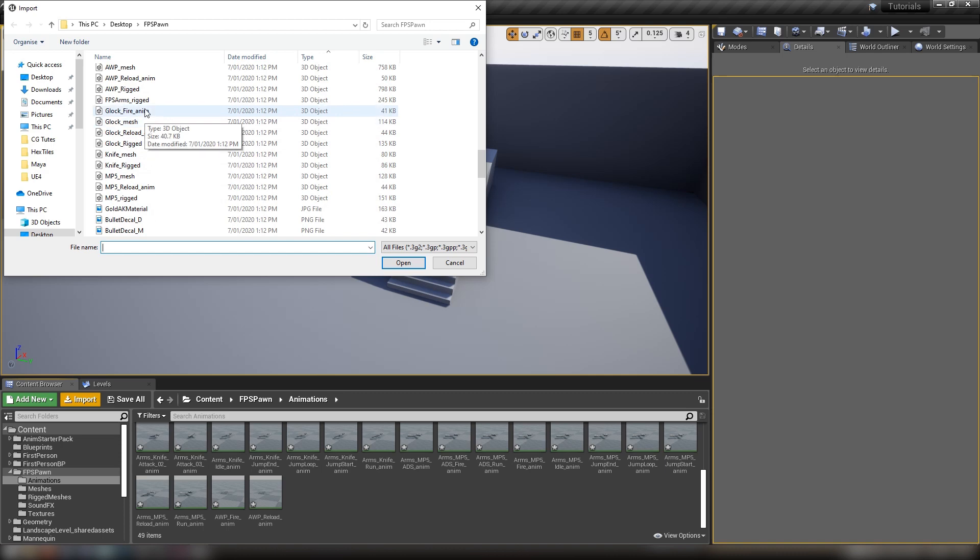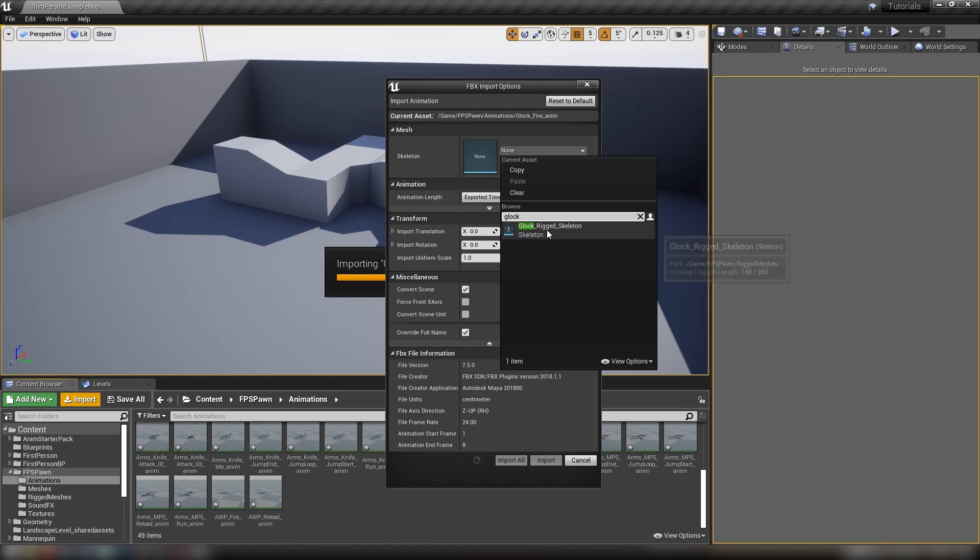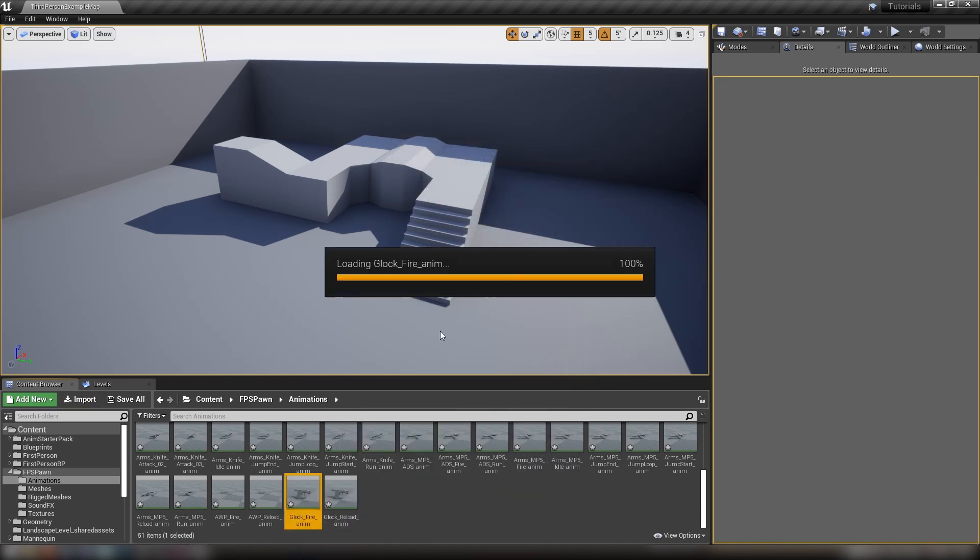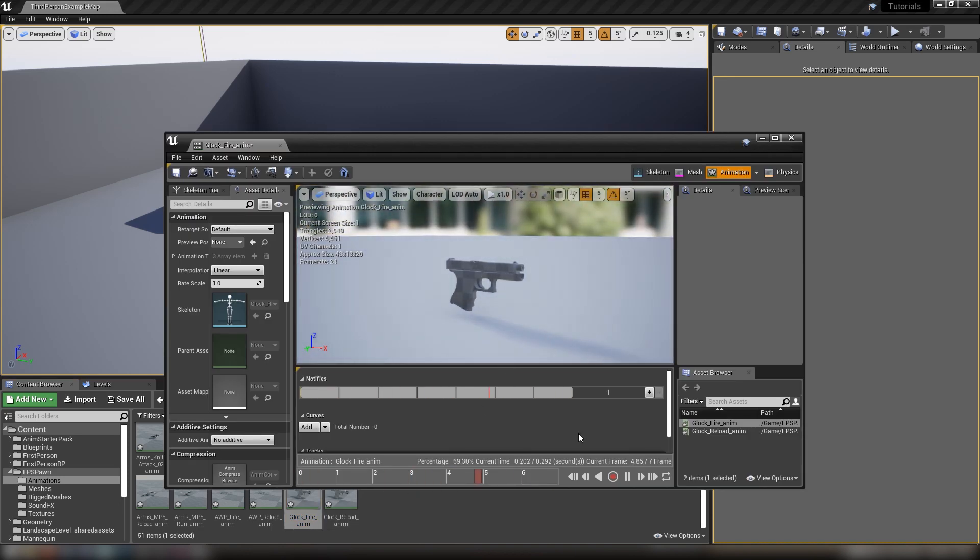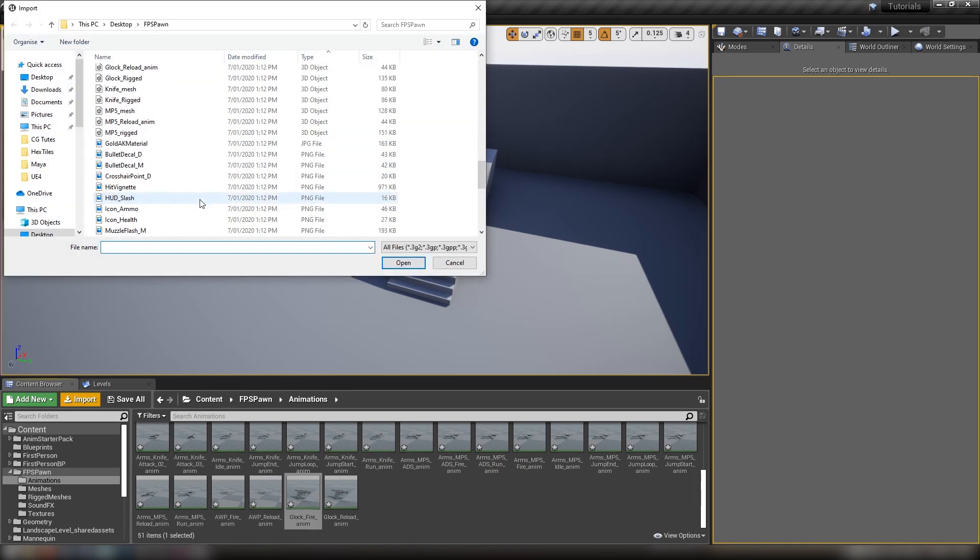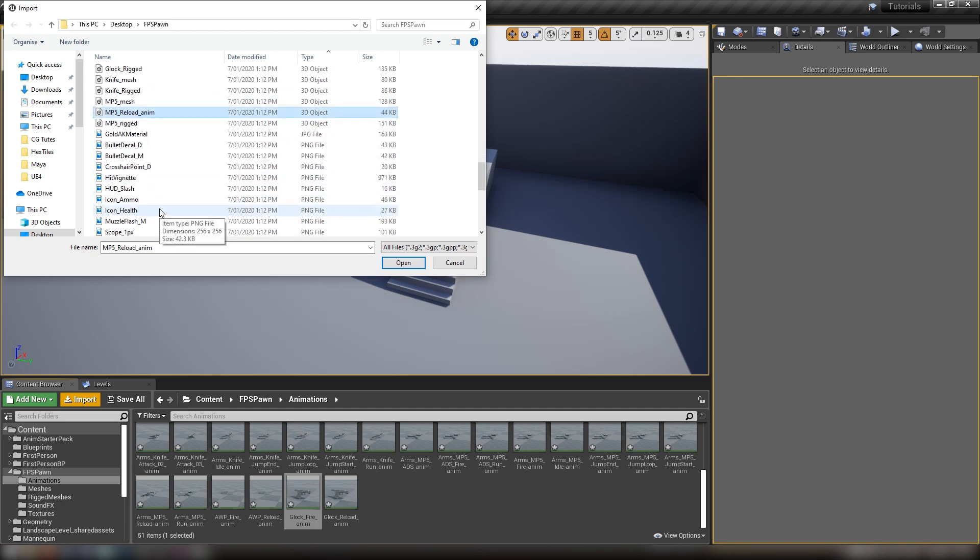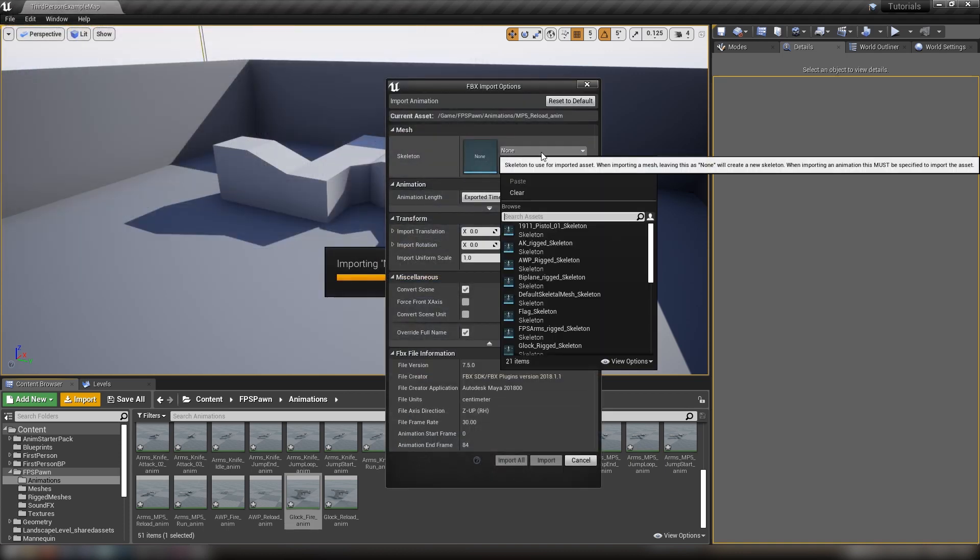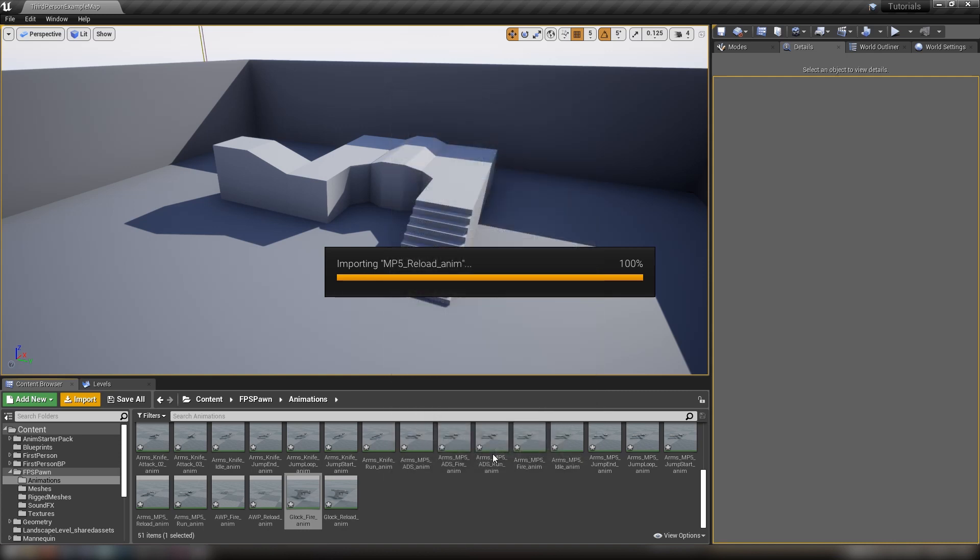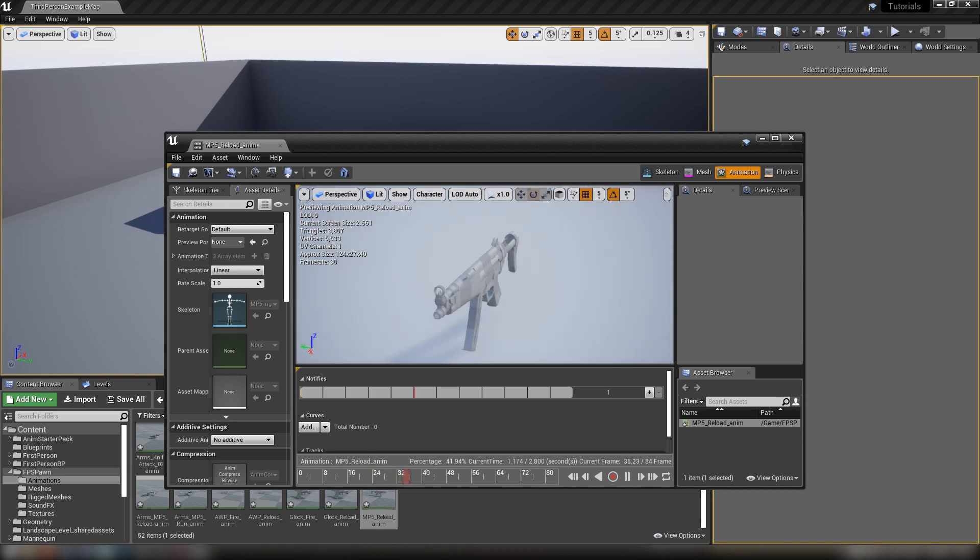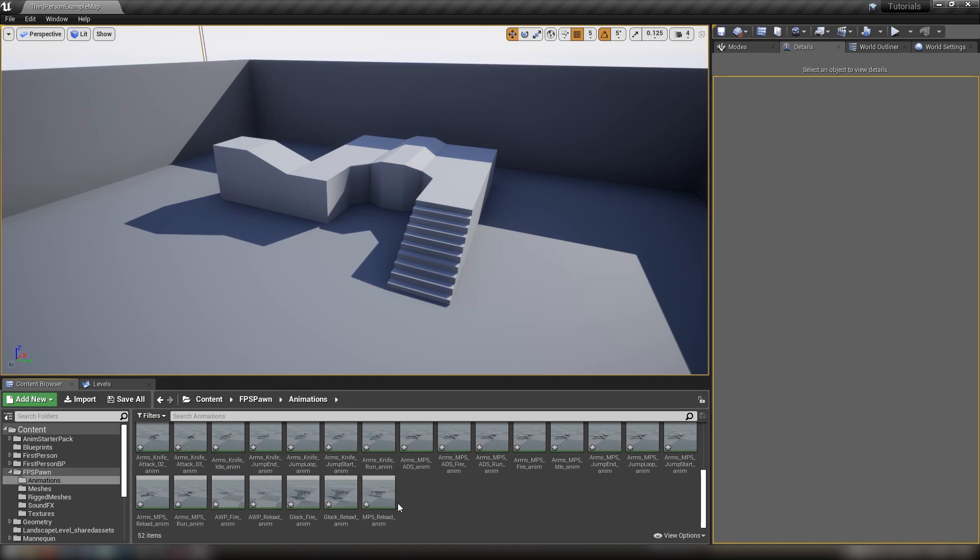Next we have the Glock fire and Glock reload. Make sure it's the Glock rigged skeleton and import all. Open one up to make sure it's coming in properly - it's playing our frames and the animation just fine. After the Glock, we have the knife. There's no animations for the knife because it's just a model. We'll grab our MP5 reload animation - I don't think there's a fire animation for the MP5. We'll import that with the MP5 rigged skeleton. The magazine comes in and out and the slide goes back, so that's working fine.